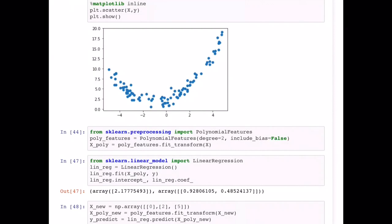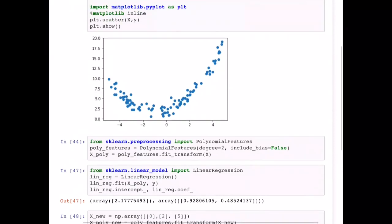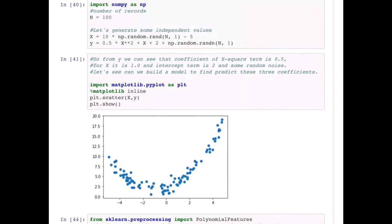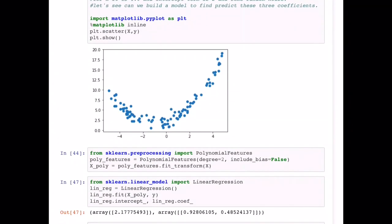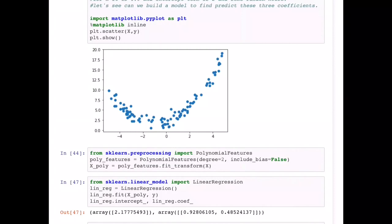What PolynomialFeatures does is: suppose you have a variable x. It will create combinations of all degrees of that variable. Right now I am using only a single feature and I have given it a degree of 2 — polynomial features degree equals 2. So it's going to create a matrix with two features: one will be x² and another will be x.